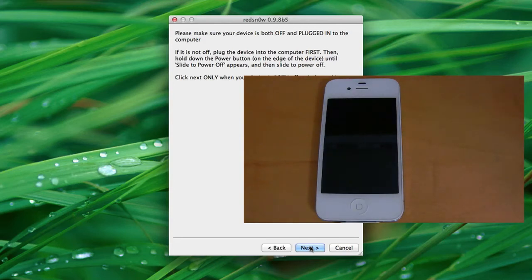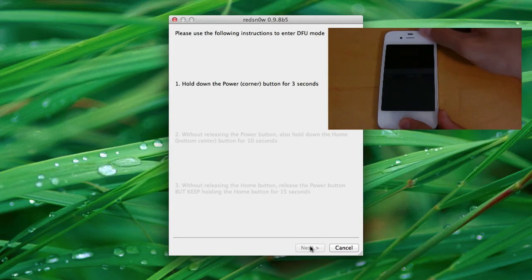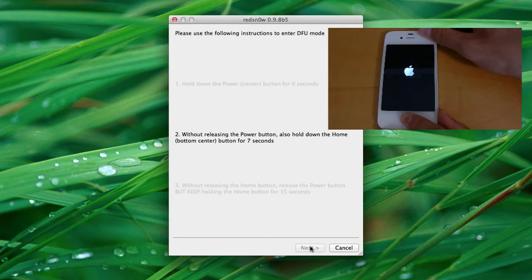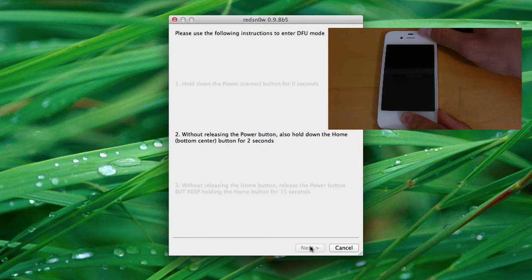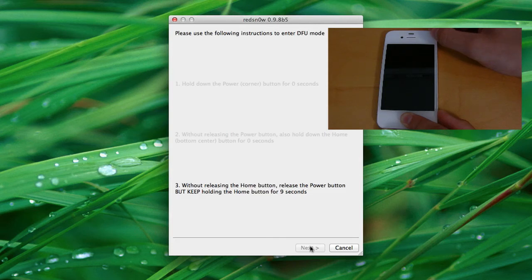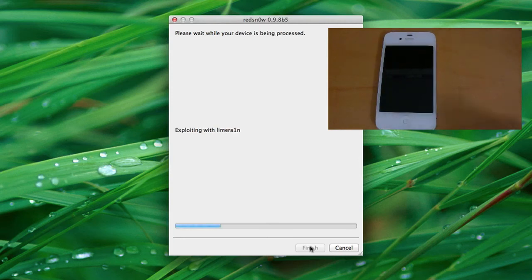And we'll wait for that to finish up again. And then when that's done, we can go ahead and press next. And we'll put it into DFU mode by holding the power button for 3 seconds, holding home and power for 10 seconds, and then release power and continue holding the home button. And then when the exploding with lime rain comes up, you can let go.